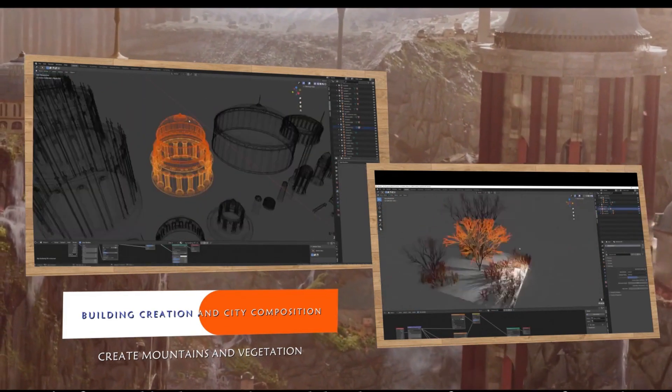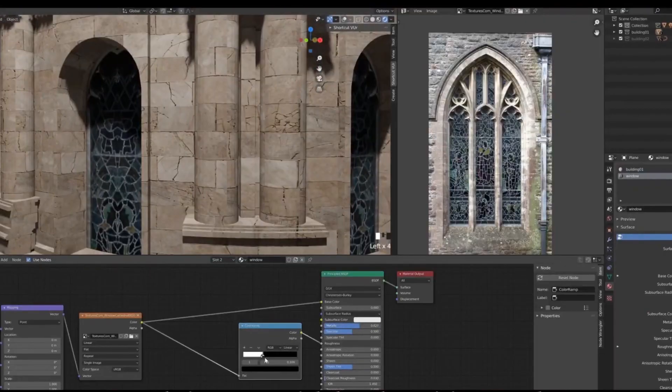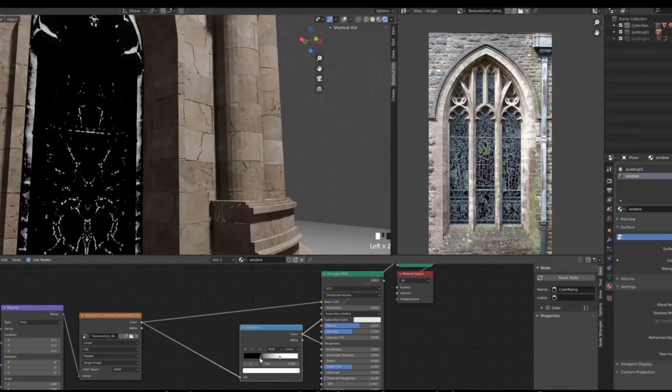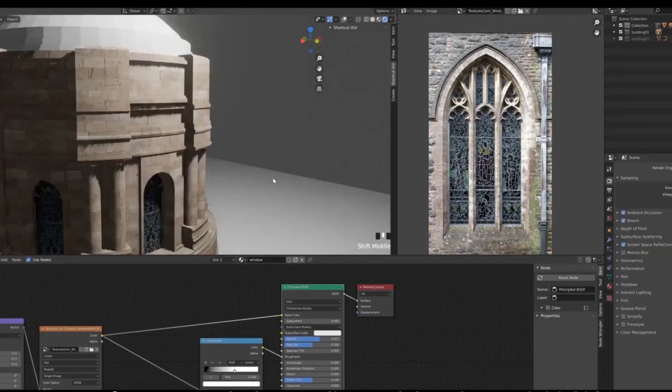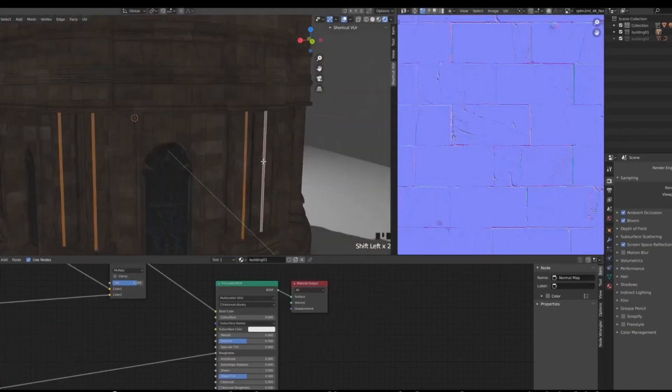You will also learn techniques based on 2D and 3D mixing software to get the best conceptual results.